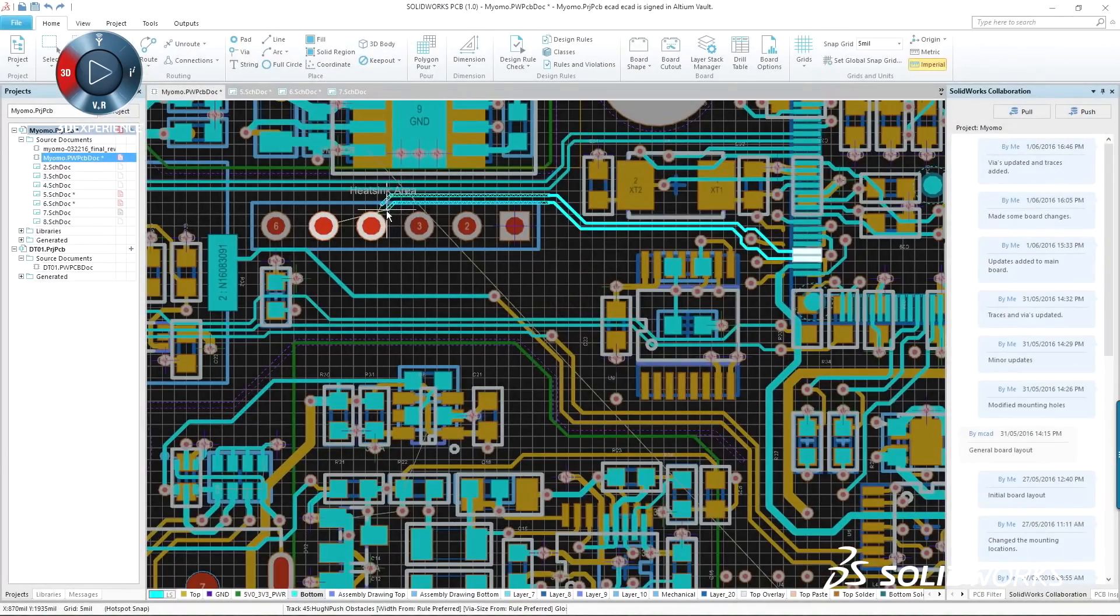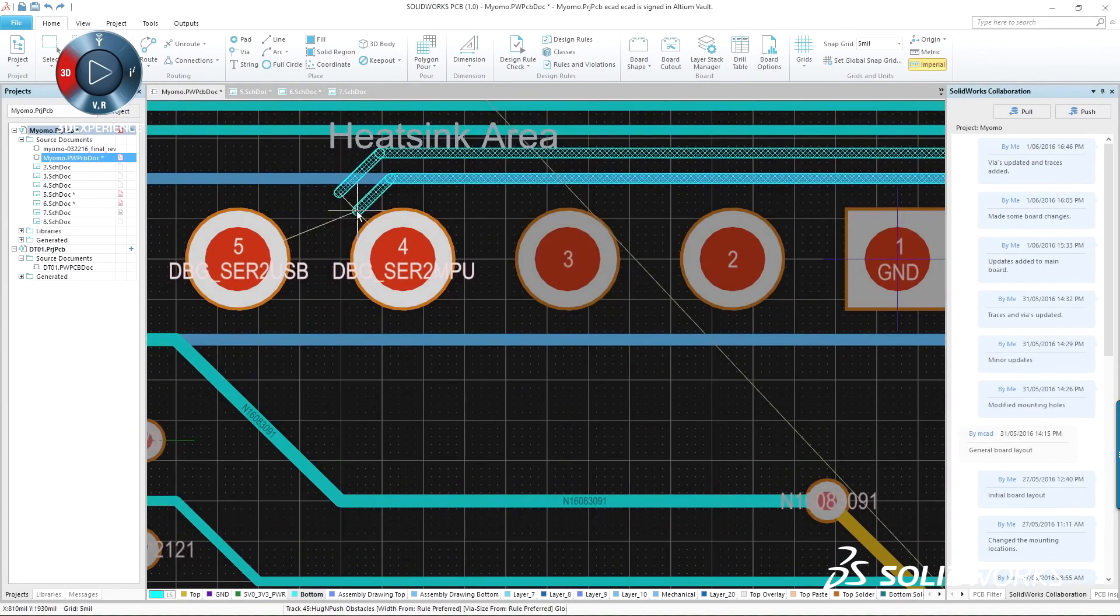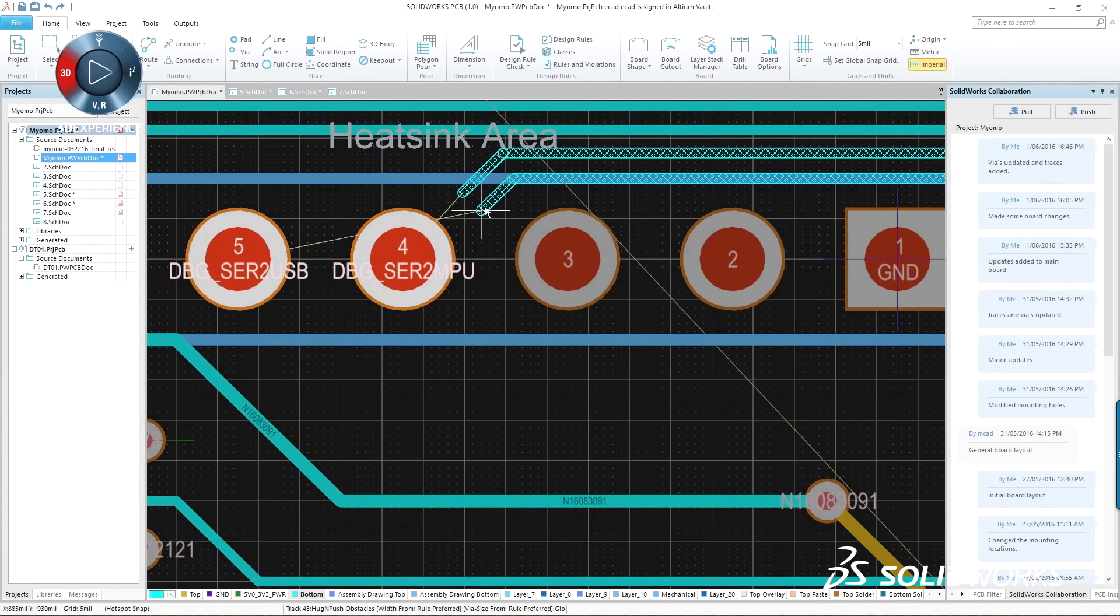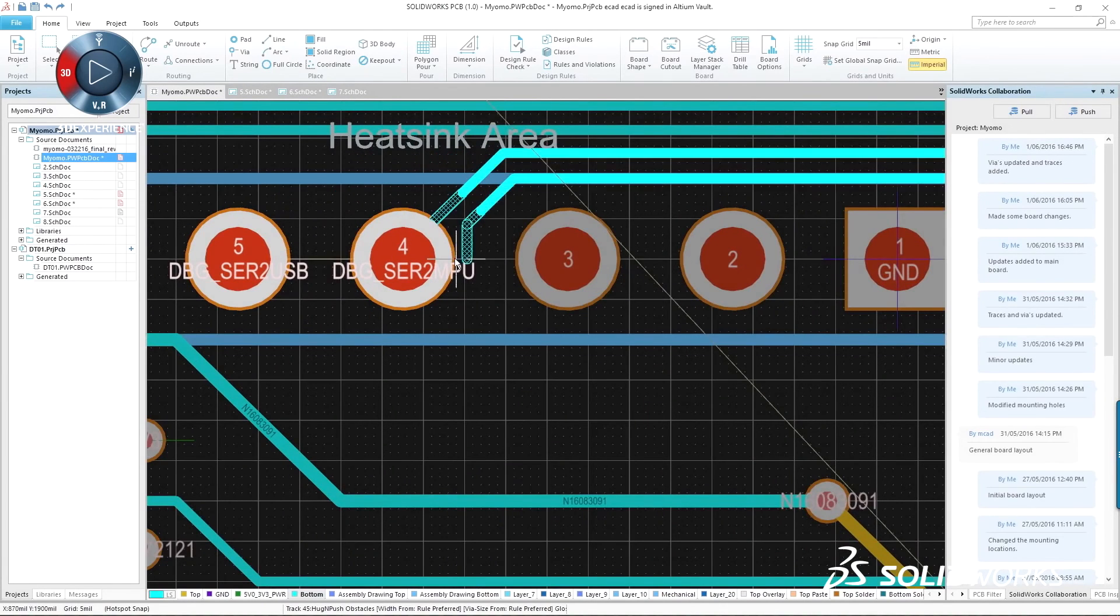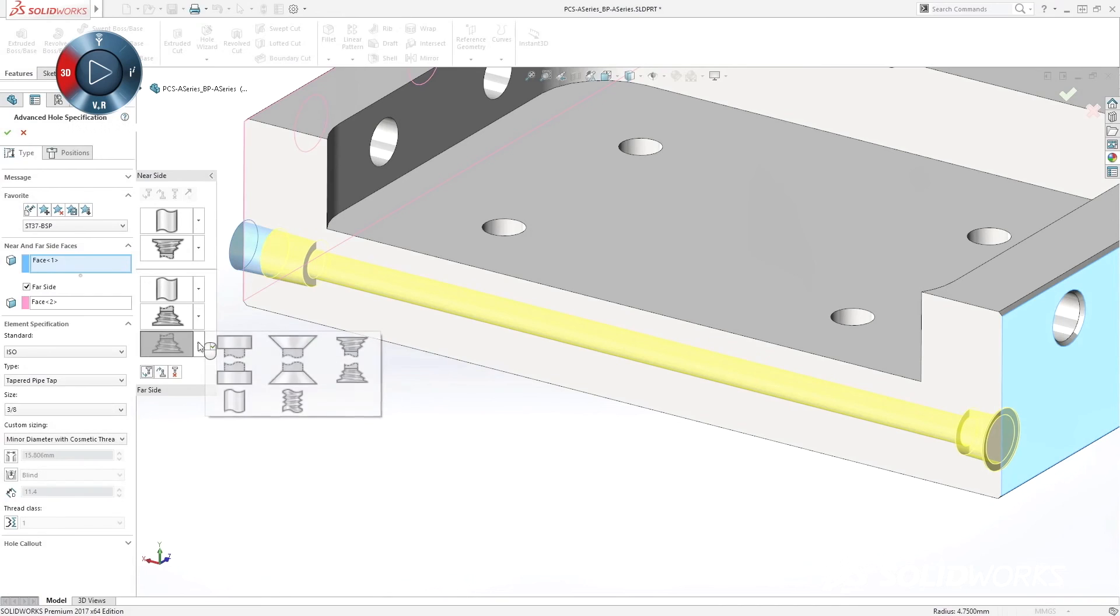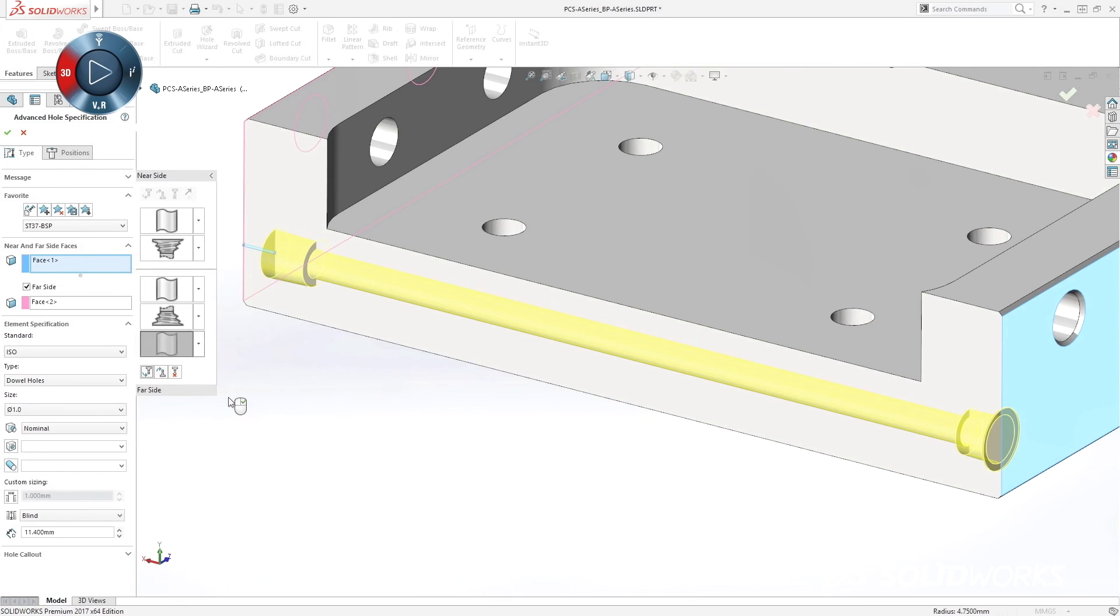SolidWorks 2017 continues our commitment to customer-focused capabilities with more easy-to-use features for speeding up day-to-day design work.